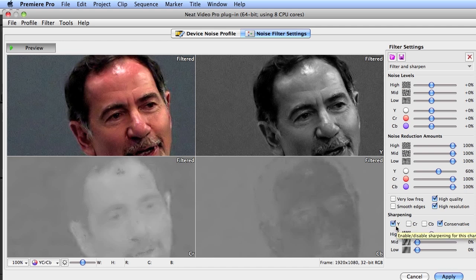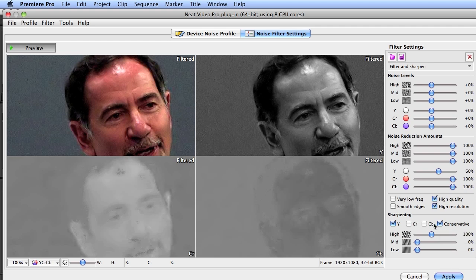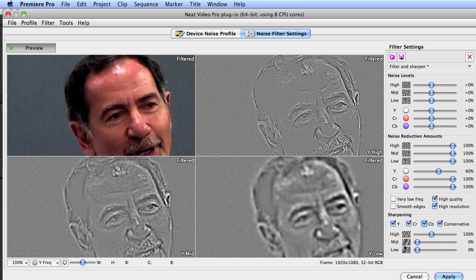The sharpening preset I chose — filter and sharpen — sharpens only in the Y channel, not the CR and CB, and that's the conservative approach. I want to see if I can get a bit sharper video by adjusting these manually. The best view for that is the Y channel, and I can adjust the spatial frequency of the sharpening in all three channels: high, low, and mid.